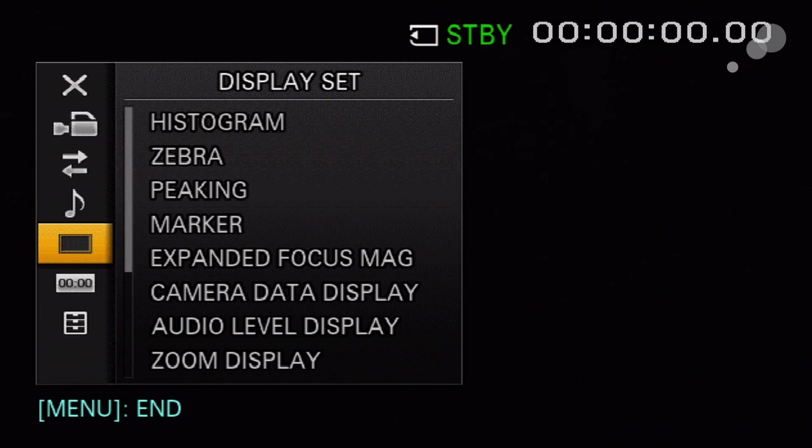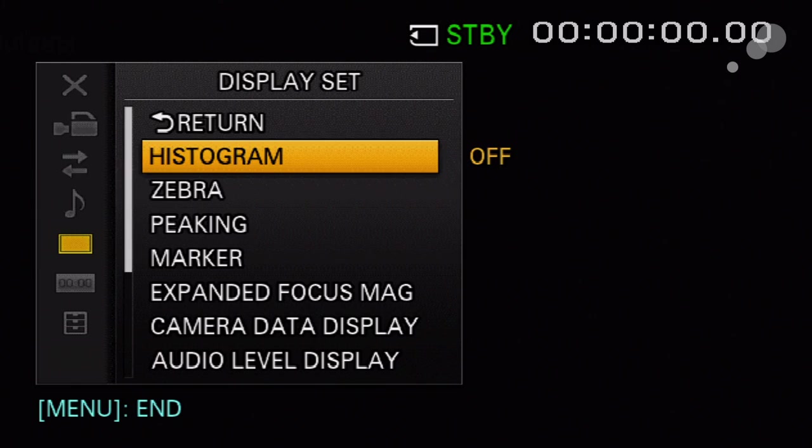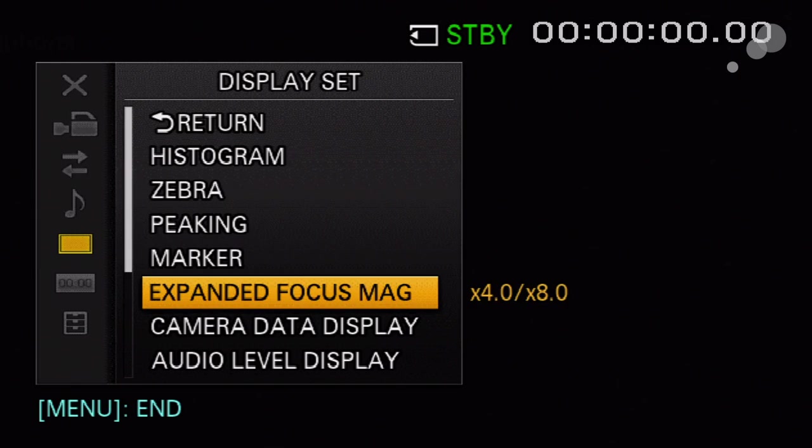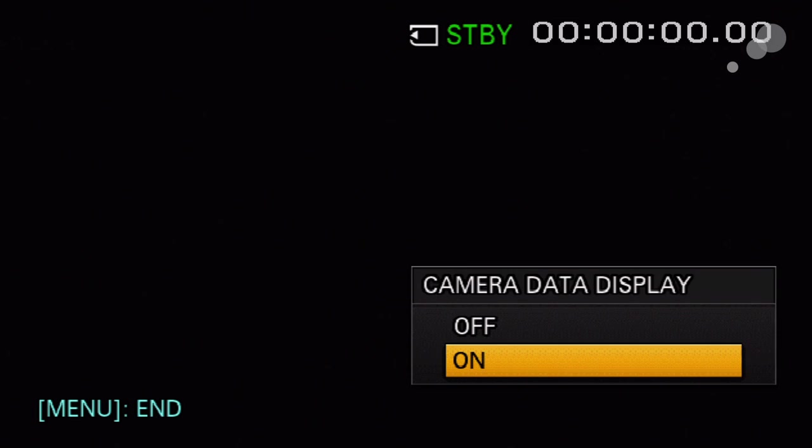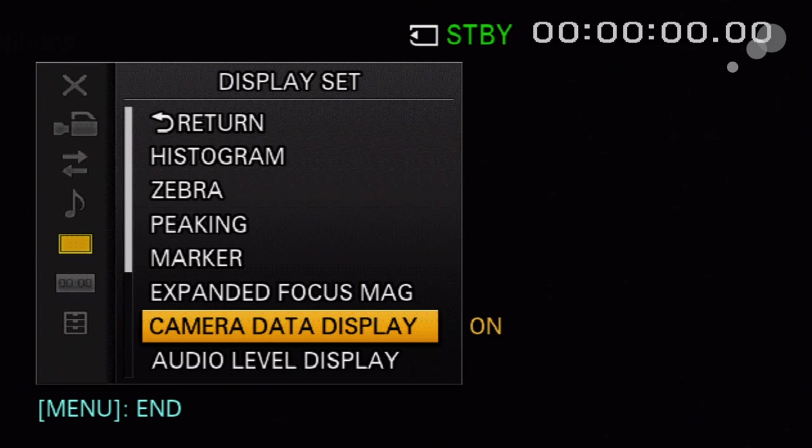There's one other menu option to be aware of, the camera data display. Right now it's turned on, which means what I requested for the LCD display is also on my monitor output.